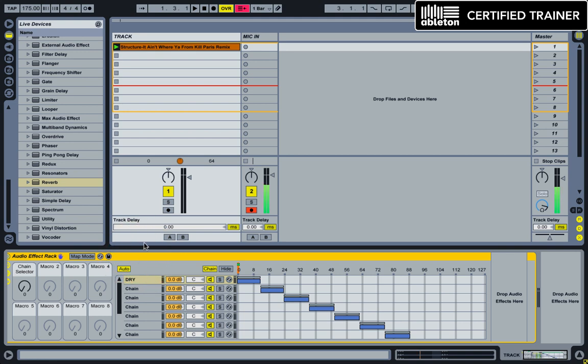So I have my track here, which is my latest remix of DJ Structures, It Ain't Where You're From, which is out on Beatport now. You can buy it. I'll go ahead and play this and mess around with the super knob.